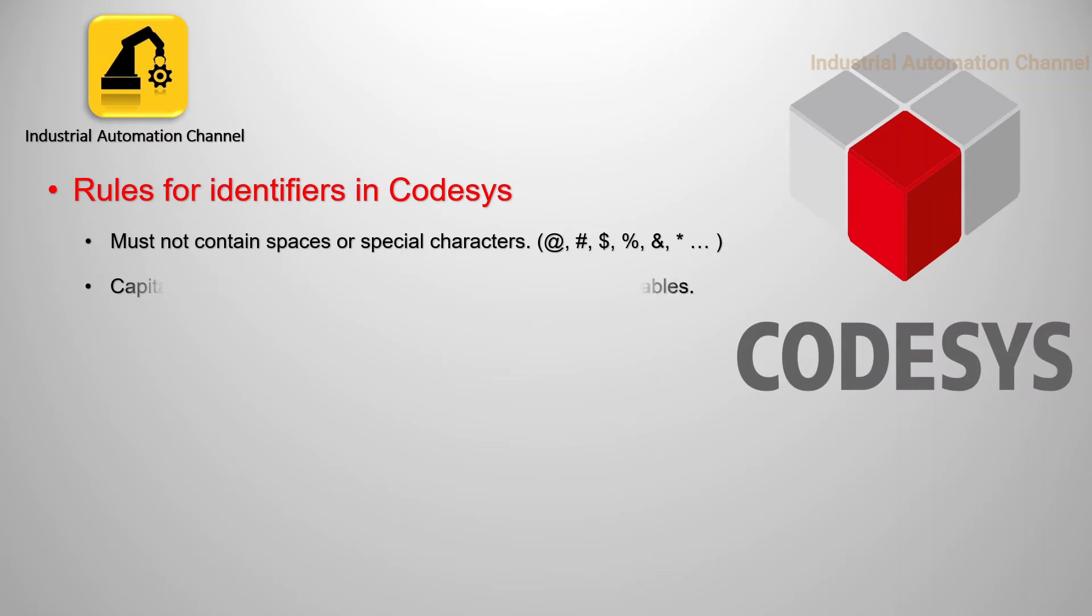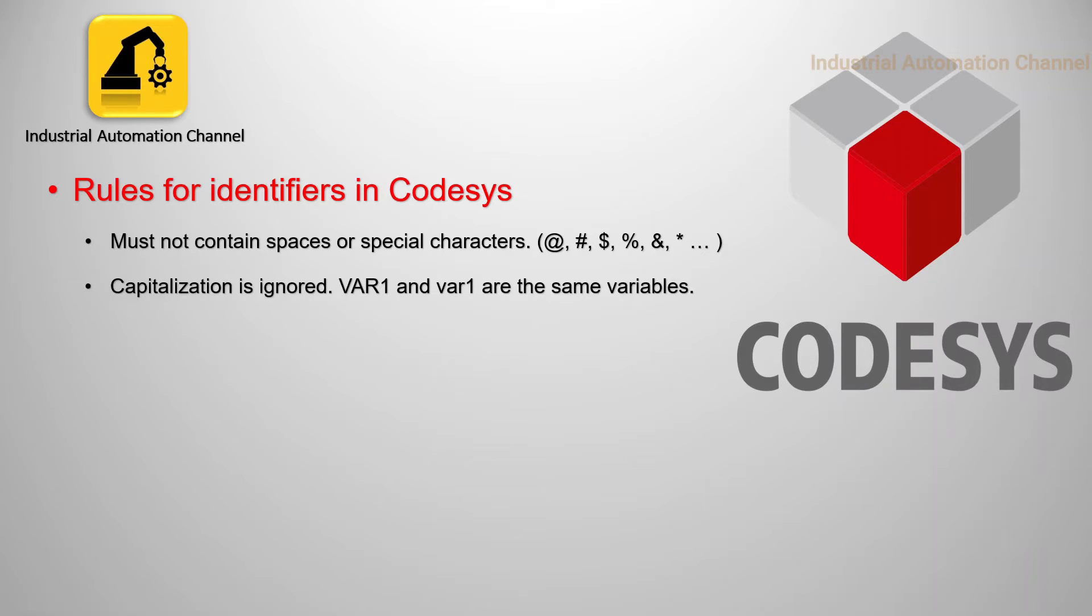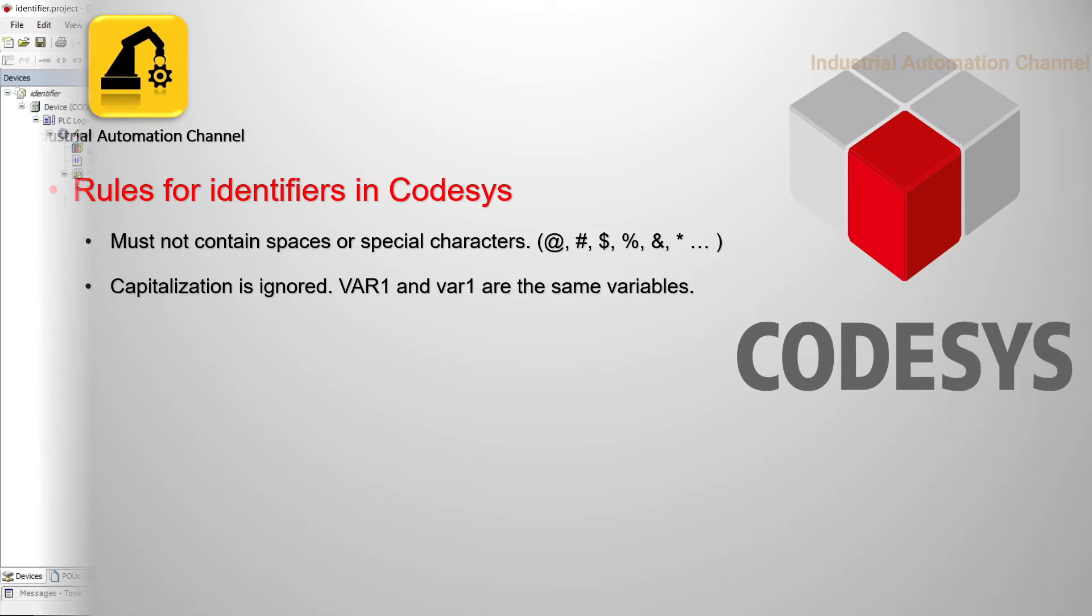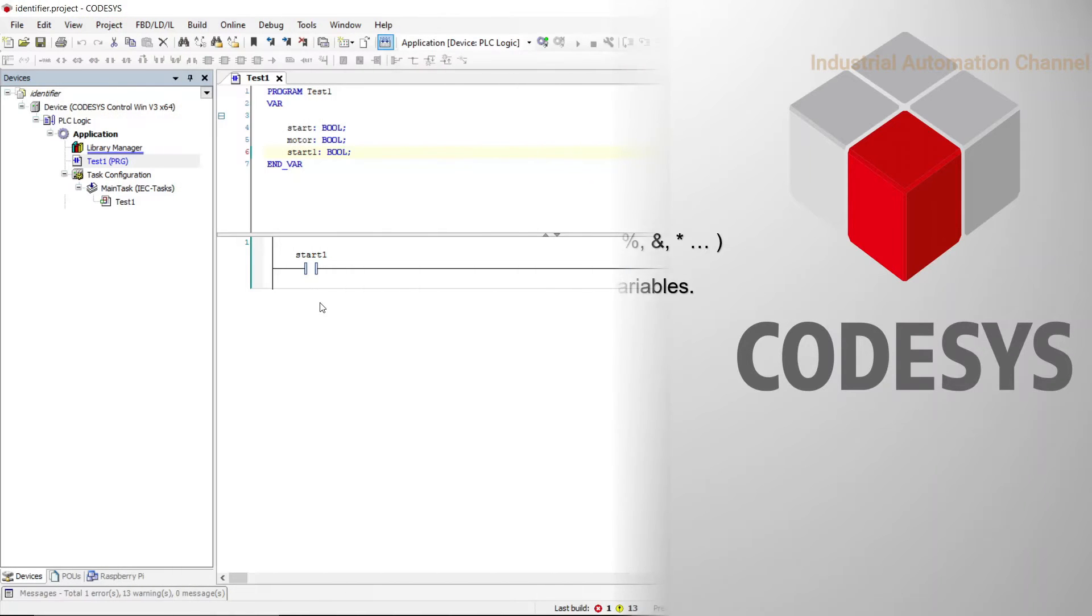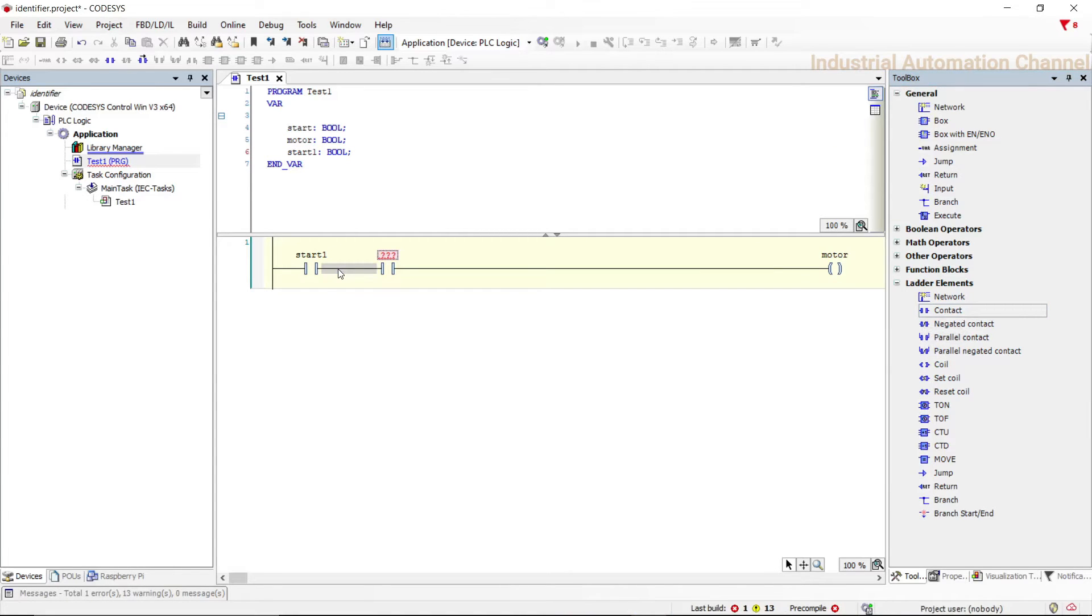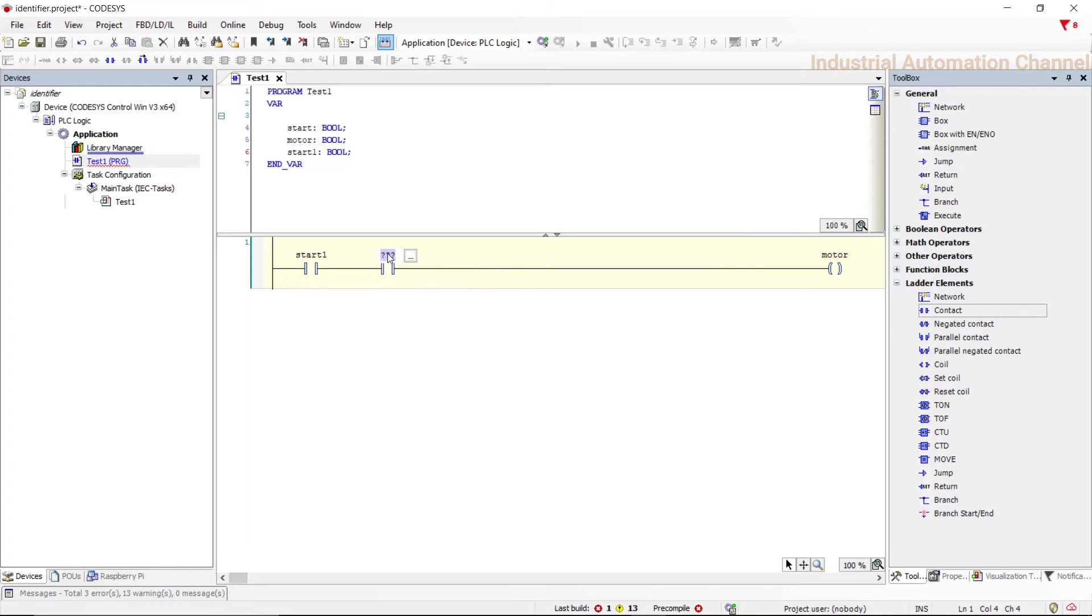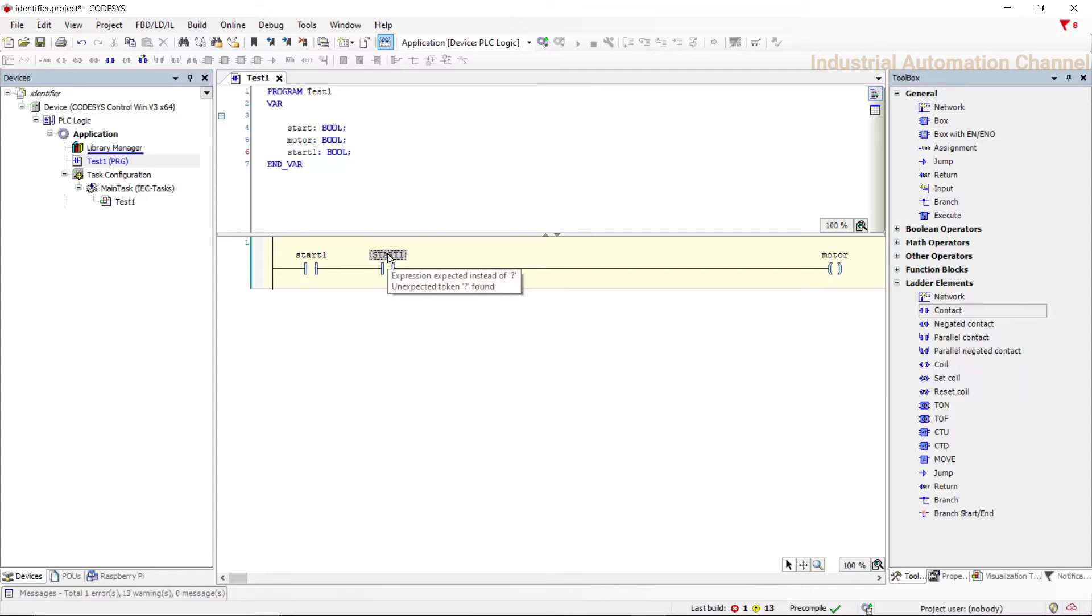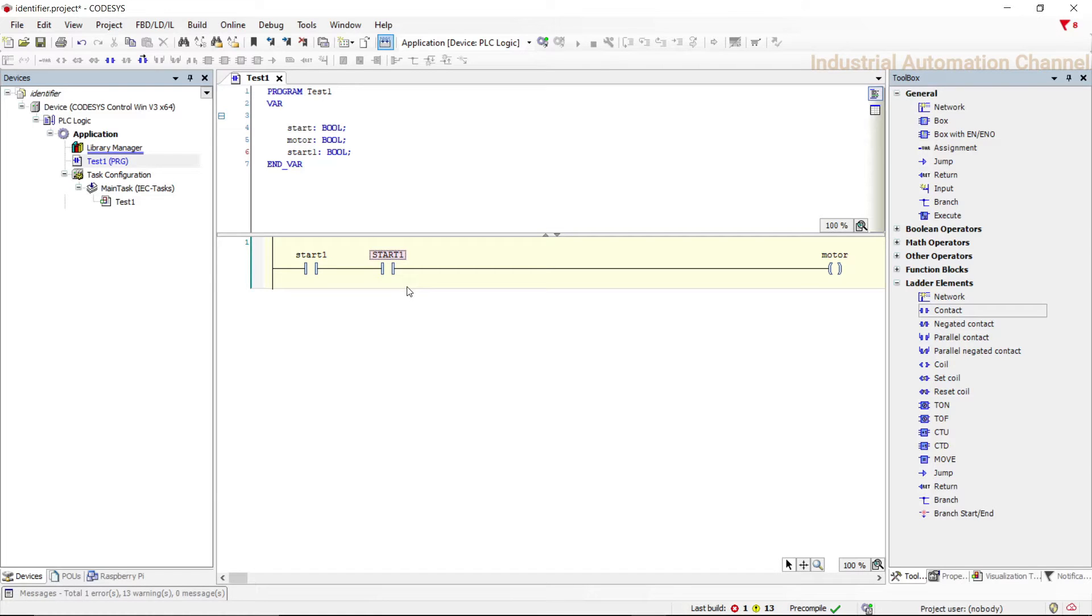CoDeSys ignores uppercase and lowercase, so var one with uppercase and var one with lowercase are the same variable. I'll insert another contact and write for its name start one with uppercase. You see this time the declaration window does not appear, it means for CoDeSys these two variables are the same.